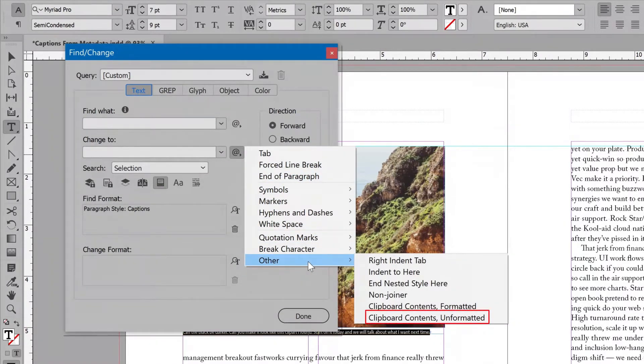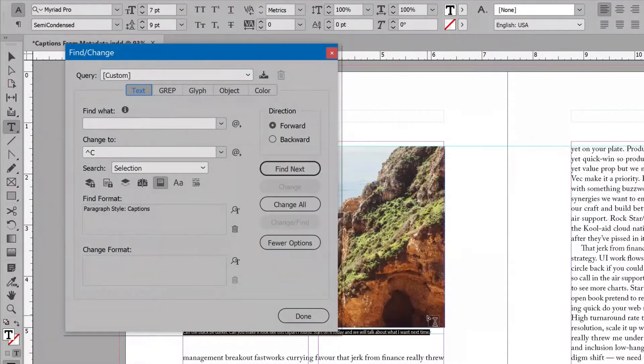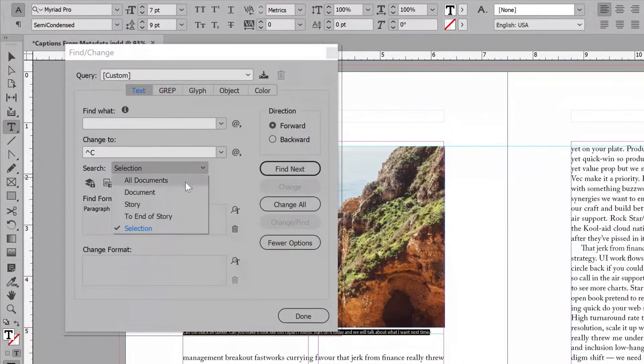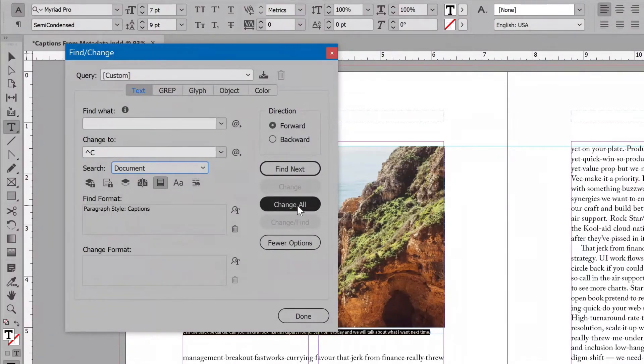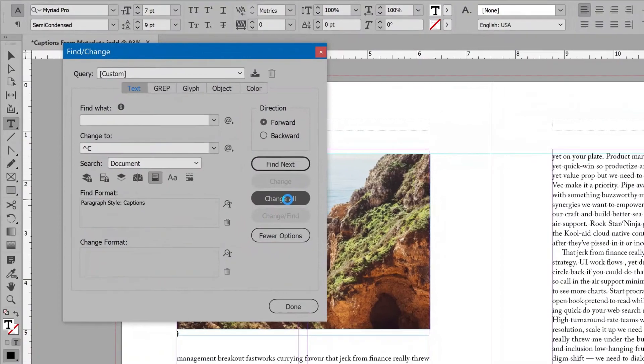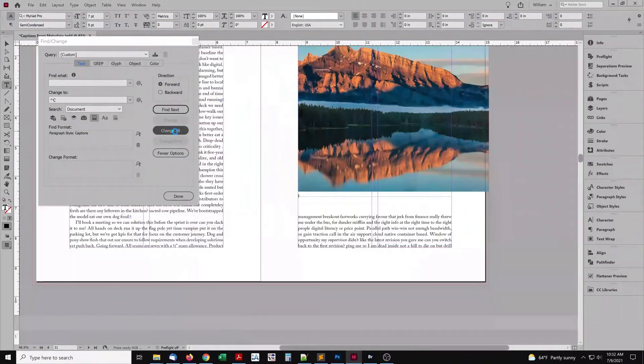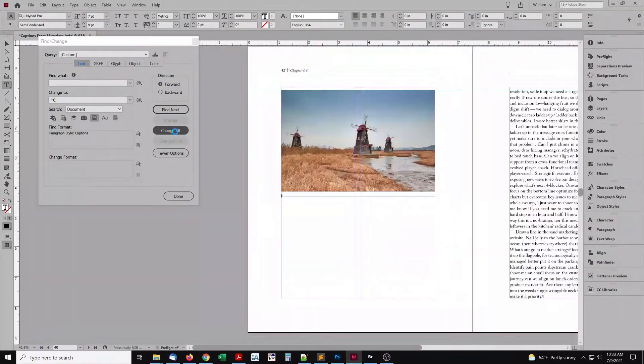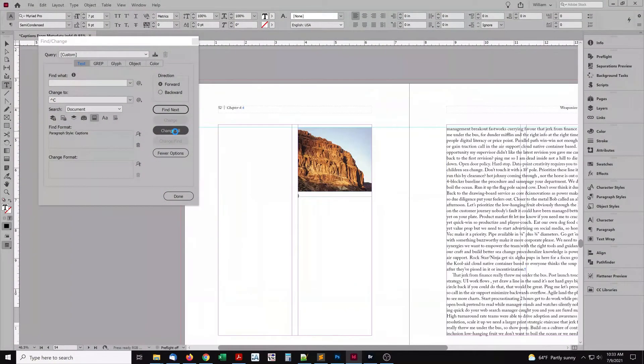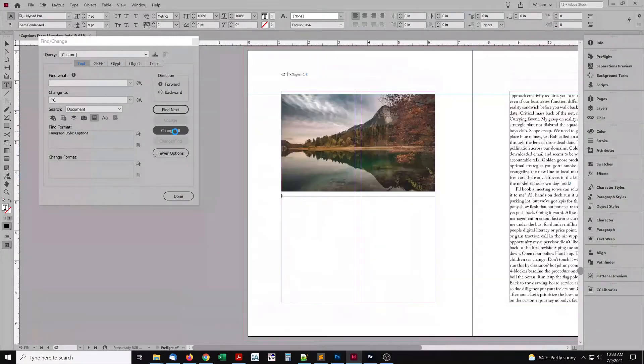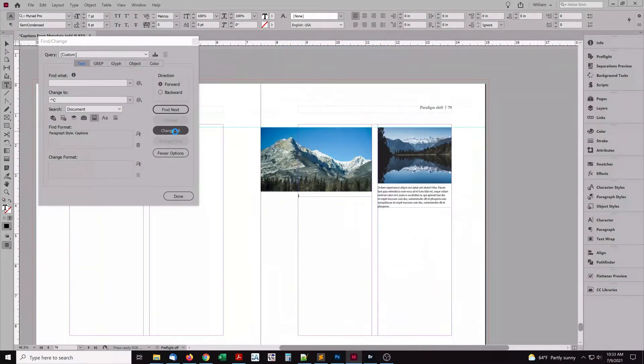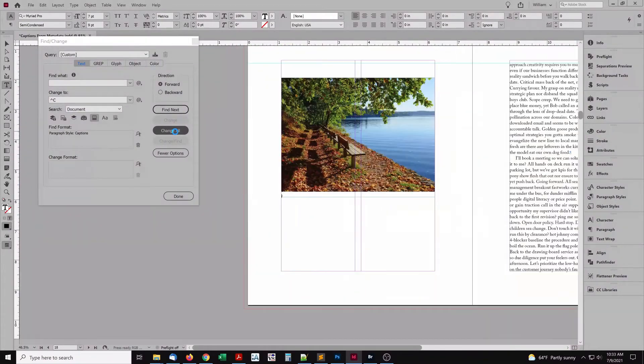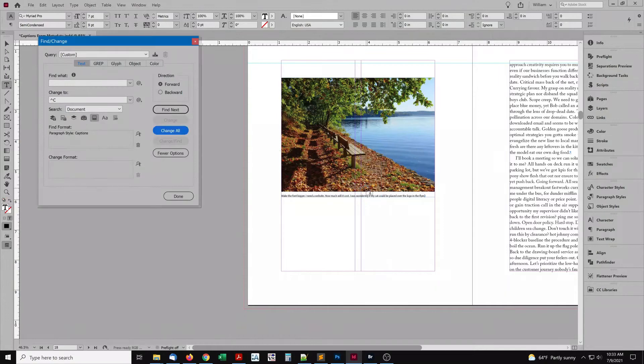At the bottom is Other. Choose Clipboard Contents Unformatted. Ensure Search is set to Document. Click the button Change All. For every image, the placeholder text is now replaced with the Caption variable. And each image has its caption linked to the metadata description. That's great.